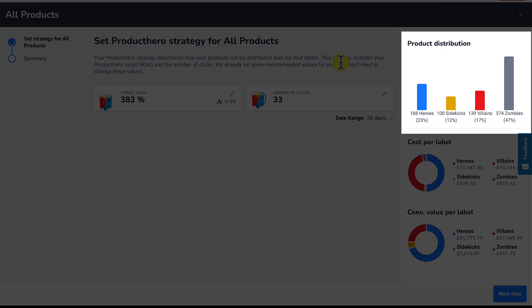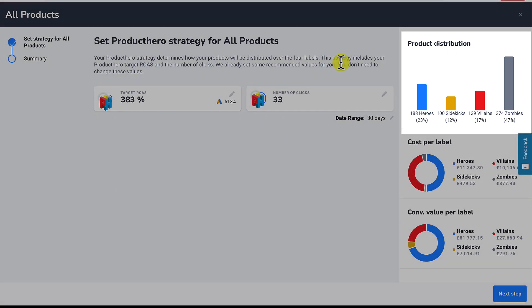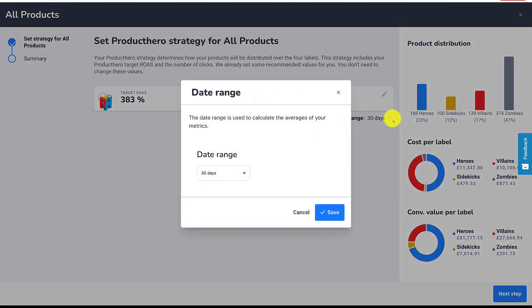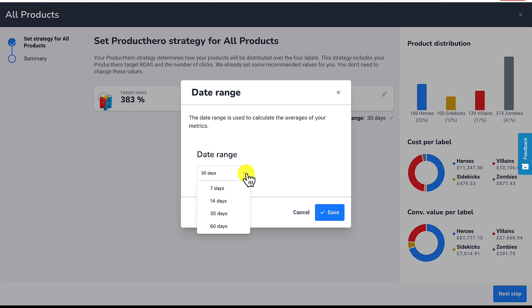You also have to set the date range. This setting lets you choose your historical performance to segment your products. You can select different date ranges, varying from the last 7 days up to the last 60 days. We usually advise using the last 30 days.